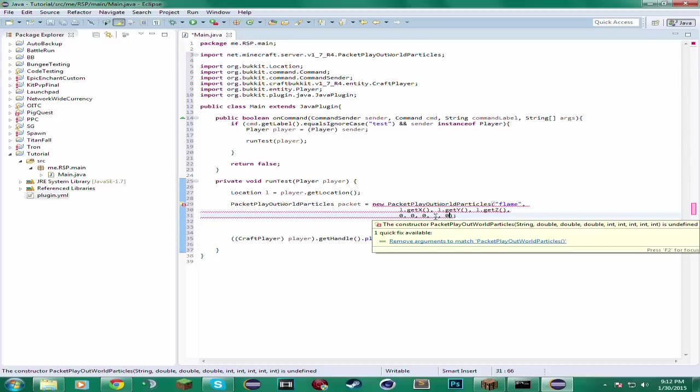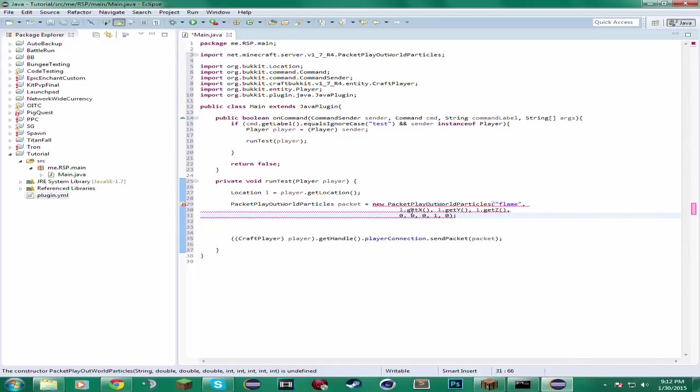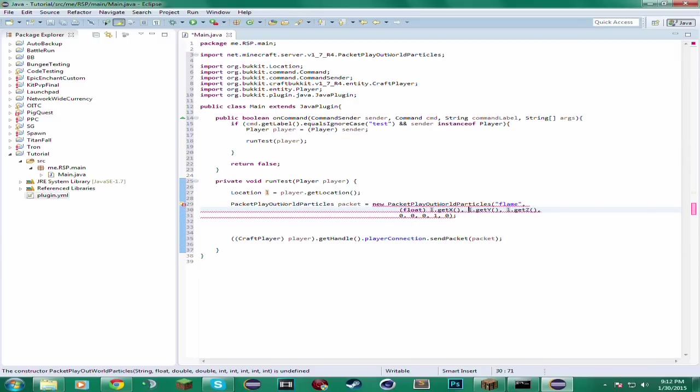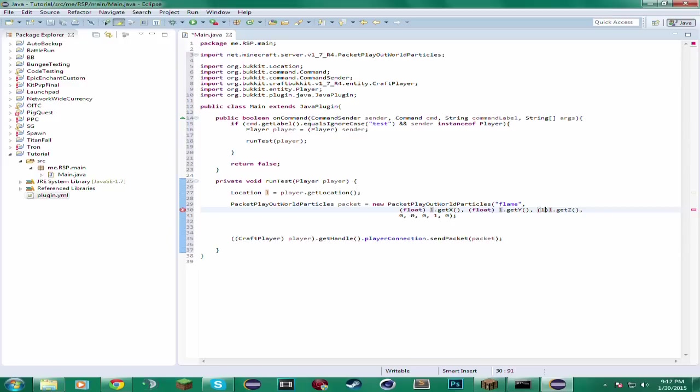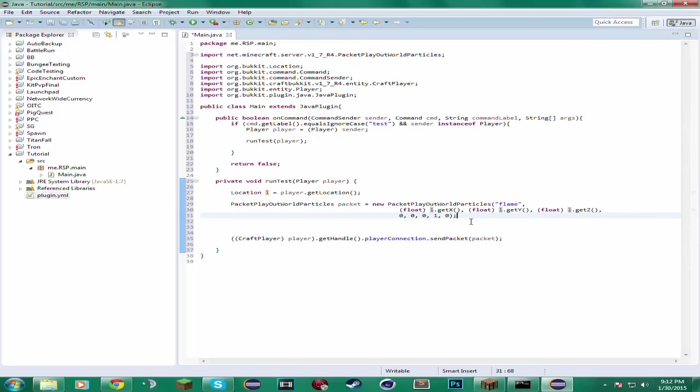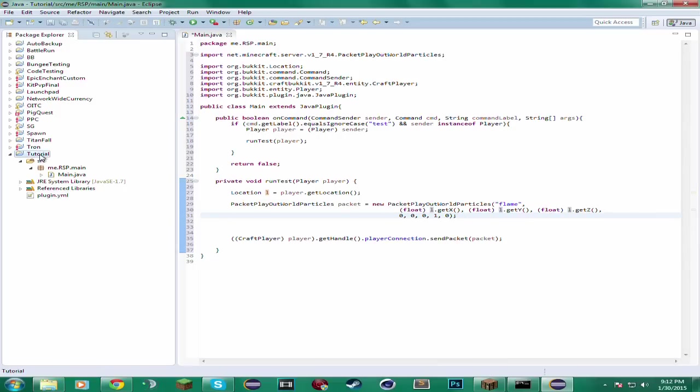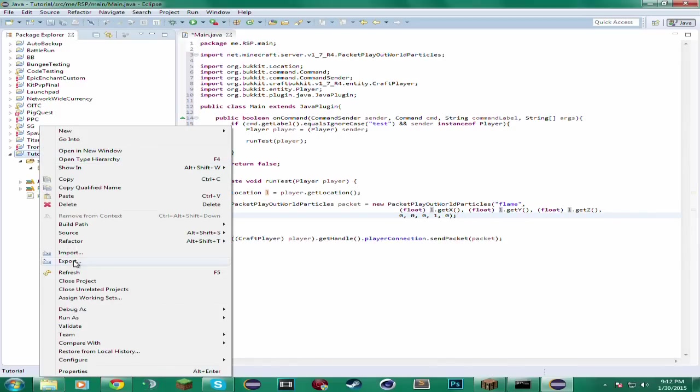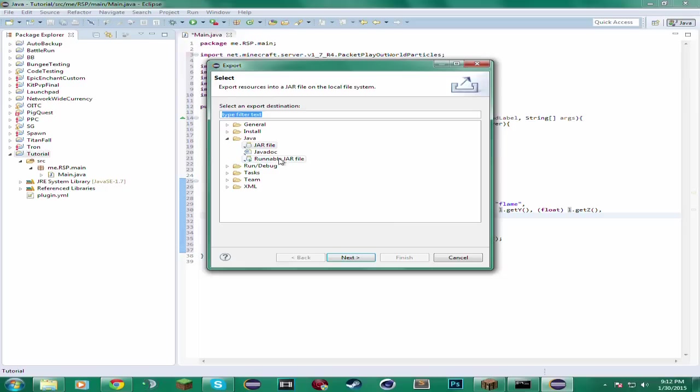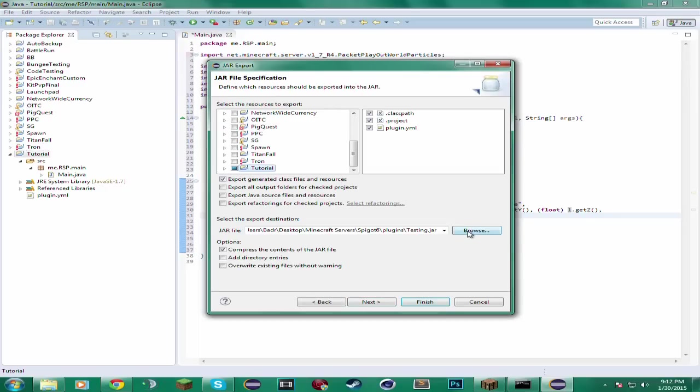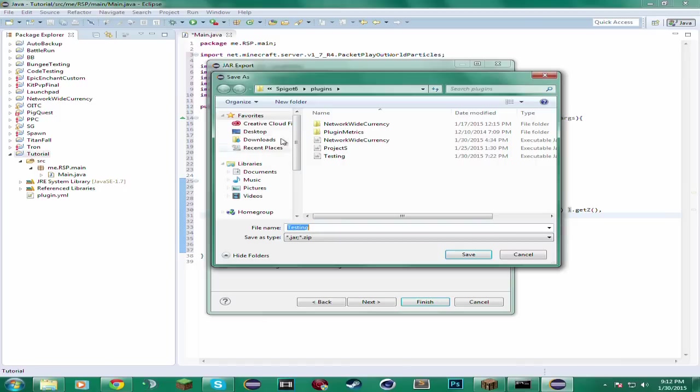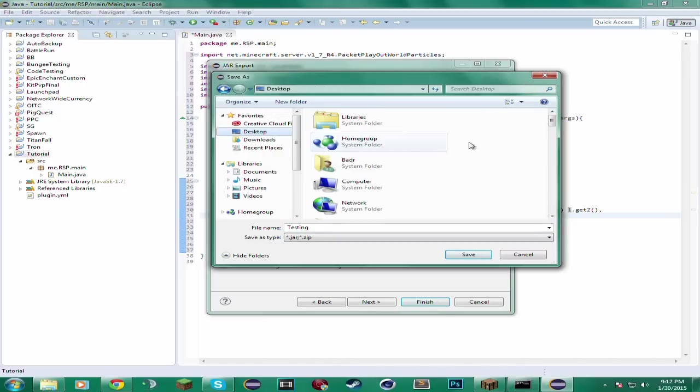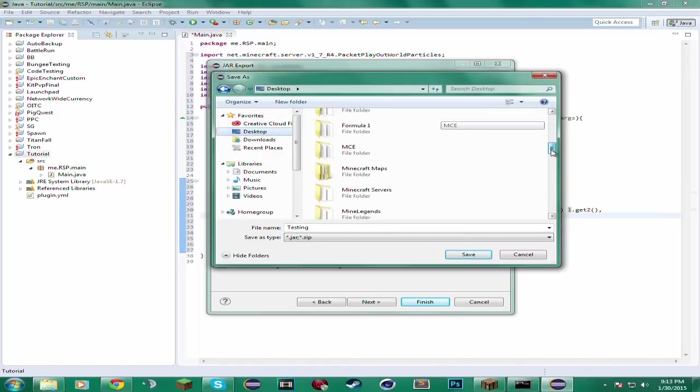I have to cast this to a float. Because the constructor takes in floats only for the position. And that'll work. Right there. So right now if I were to execute this command, it will spawn in a flame particle where the player is standing. And let me just browse it.